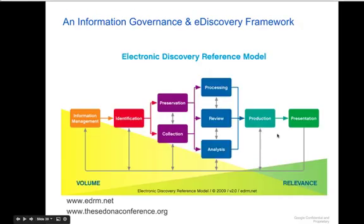There is in fact an industry model for records preservation which might help illustrate where Google Vault fits with respect to how records are retained and processed. This model, which is generally referred to as the EDRM model, essentially contrasts volume versus relevance.